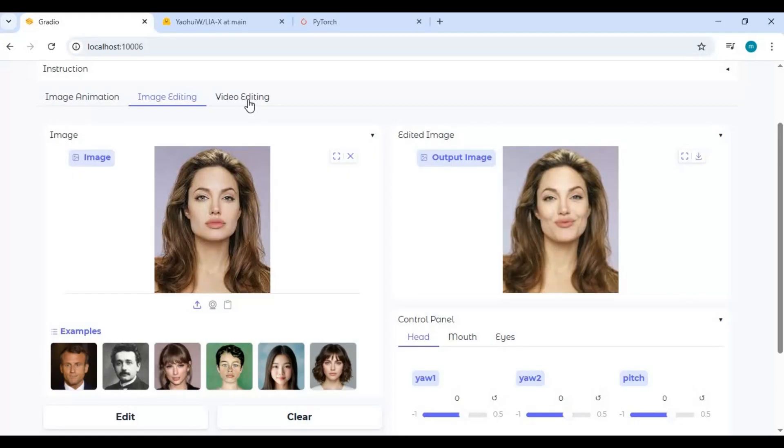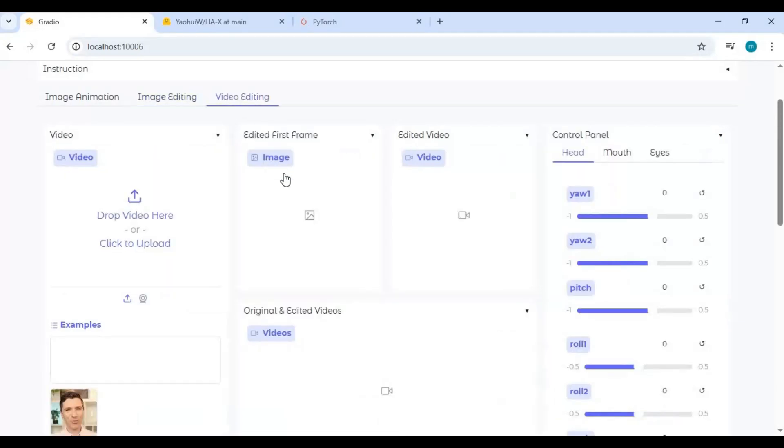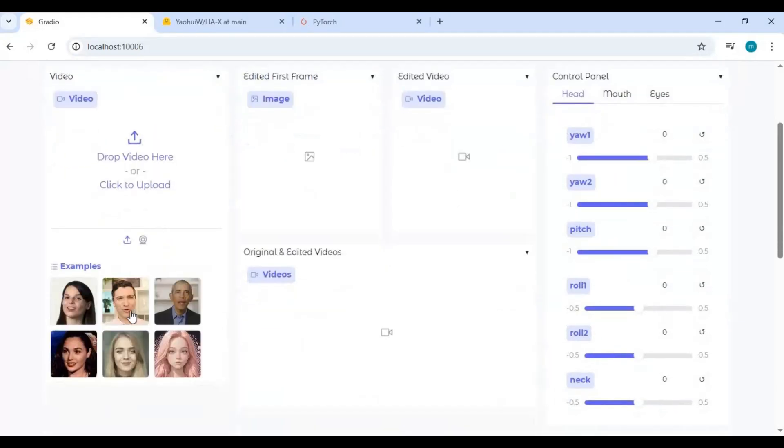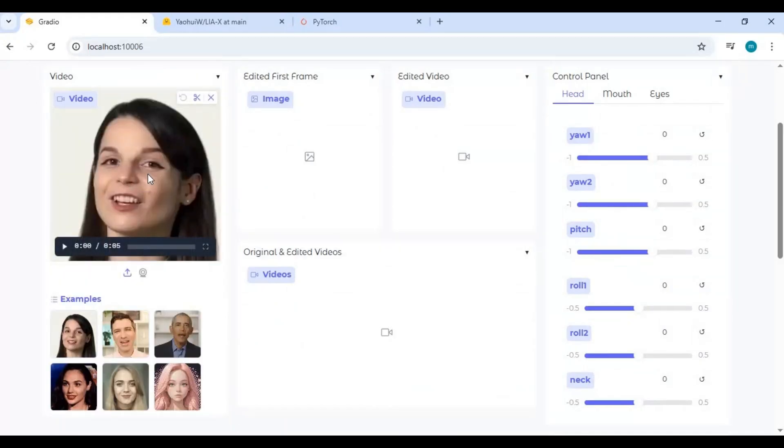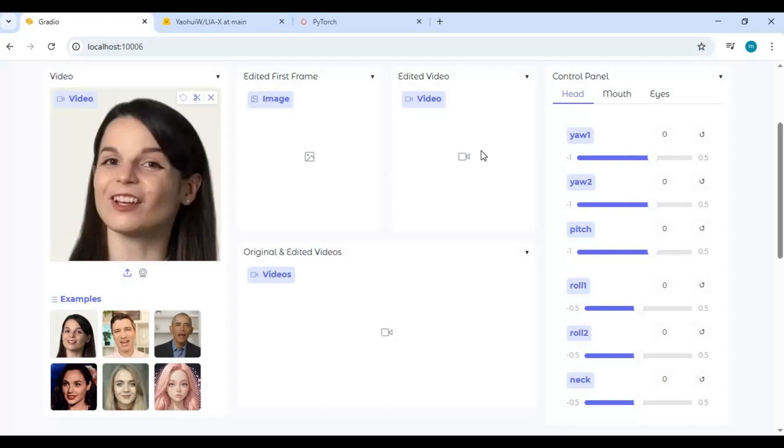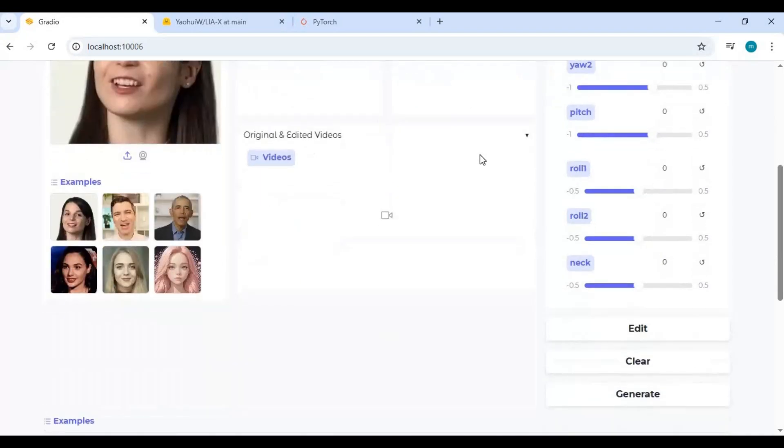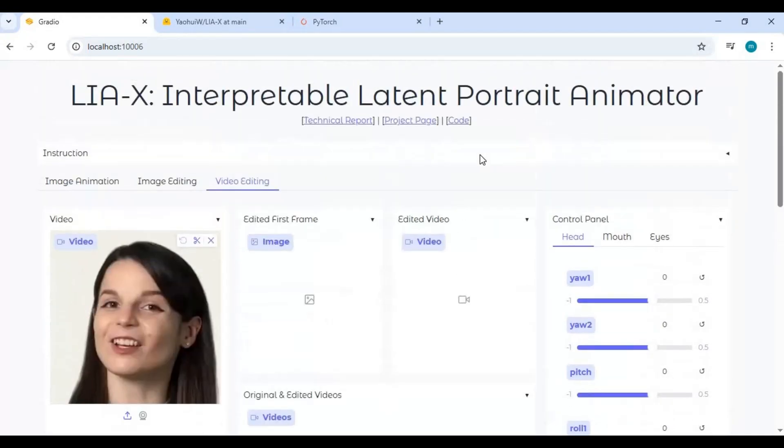You can also edit the expression of videos. Just upload a video and change the expression like you did for images. This requires 8GB VRAM. This will edit the expression of the first frame, and then the whole video will be edited.